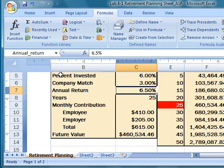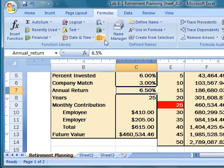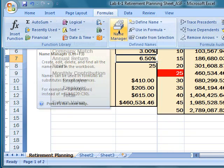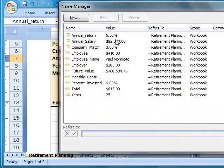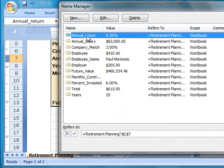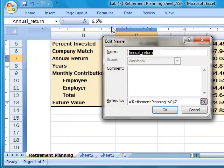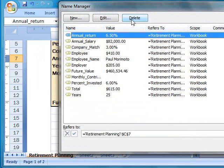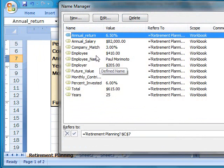To edit or delete this name, click the Formulas tab, click Name Manager, select the name, click Edit, or you can click Delete to delete this name from this workbook.